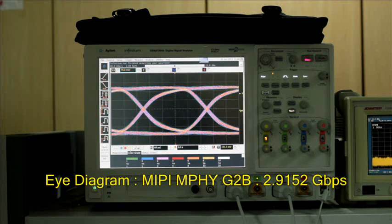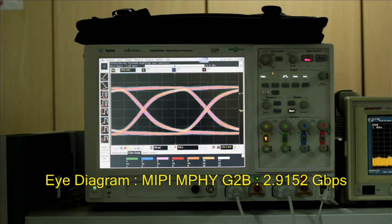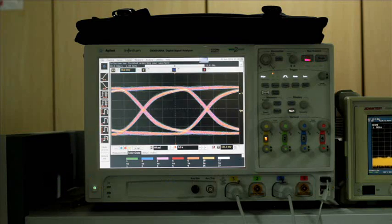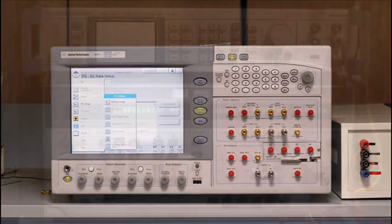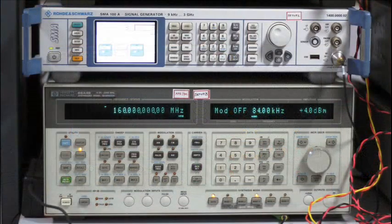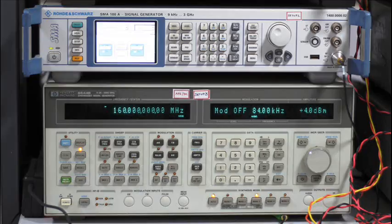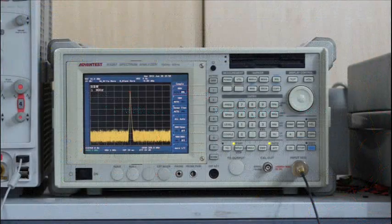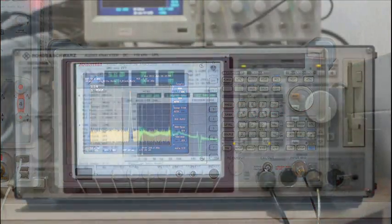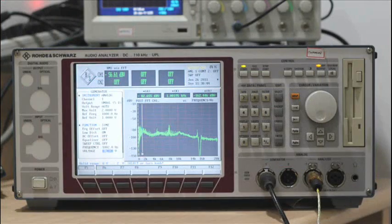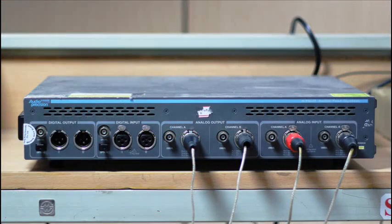These include a 13 GHz bandwidth real-time oscilloscope from Agilent, 3.35 Gbps bit error rate tester from Agilent, ultra low-phase noise signal generators from Rohde & Schwarz and Agilent, and an 8 GHz bandwidth spectrum analyzer from Advantest.